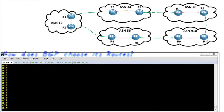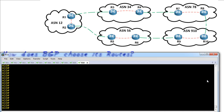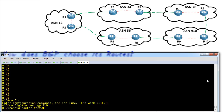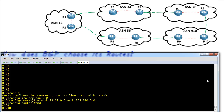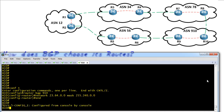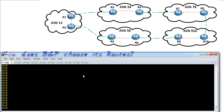Let's take a look at this in action. Autonomous system 910 has been given that network block 23.64/12, and R10 has been chosen to inject or introduce that network statement into BGP. We go to R10, enter configuration mode for BGP for autonomous system 910, and simply add the network statement. Now 910 is advertising it northbound to AS 78 and also to AS 56, and as they advertise that route they append their autonomous system number to the AS path.